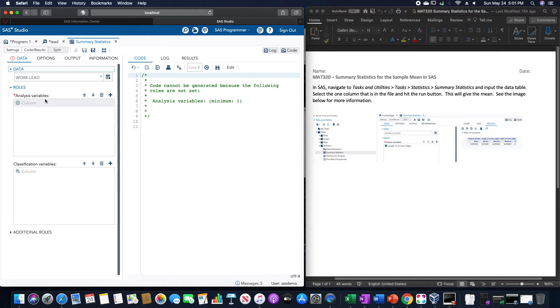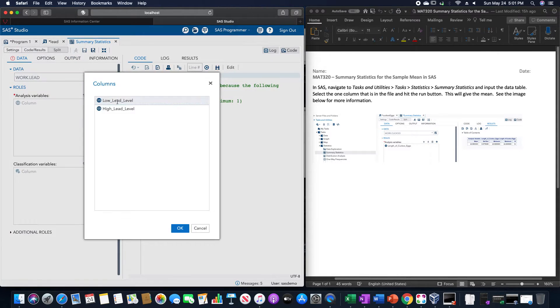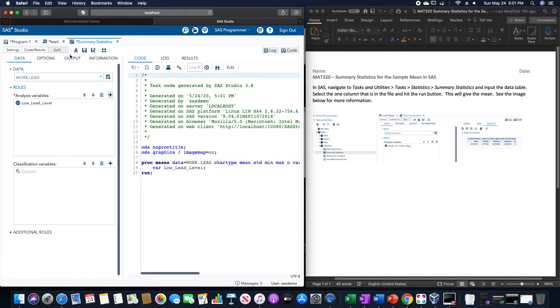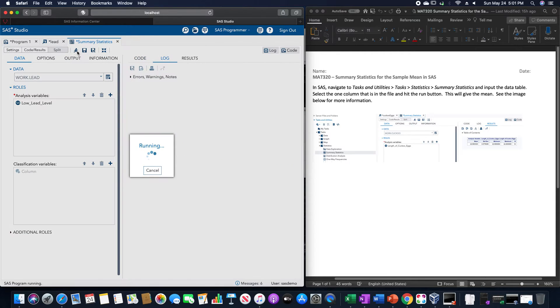And then for the analysis of variables, you choose whichever variable you want to run this with. I'll use the Load Level group. And then hit Run.